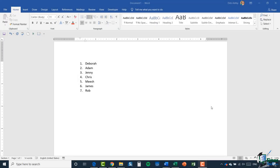Hello again and welcome back to our course on Word 2019. We've just finished working with numbered lists and now I want to talk about working with bullets, which is slightly different to numbering but along the same lines. I have a basic list of names that are currently numbered one to seven, and I want to change these to bullets instead. A bullet is essentially a symbol, and there are various different symbols you can use.